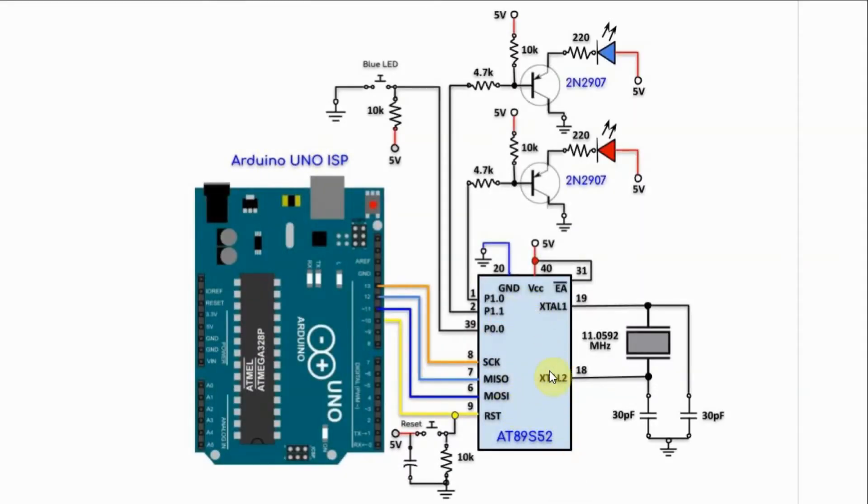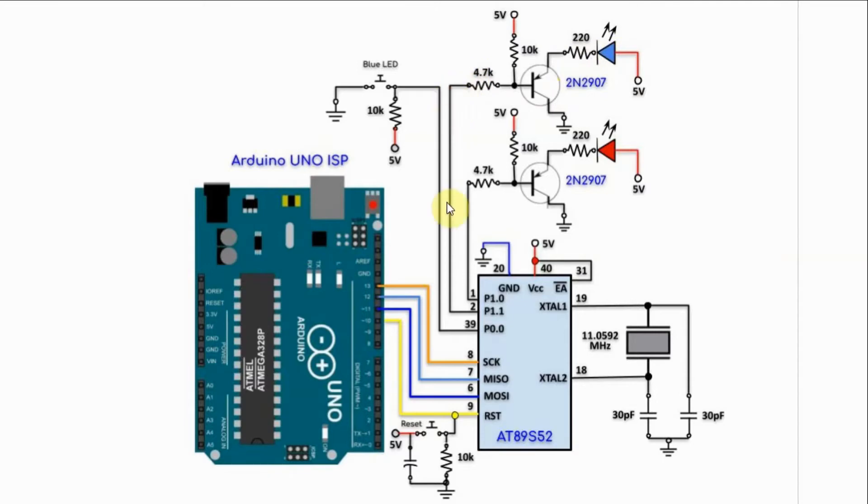All the ports of this microcontroller don't source current well, but they can sink current, so the LEDs are connected in such a way so that they sink current into the P1 ports P1.0 and P1.1.